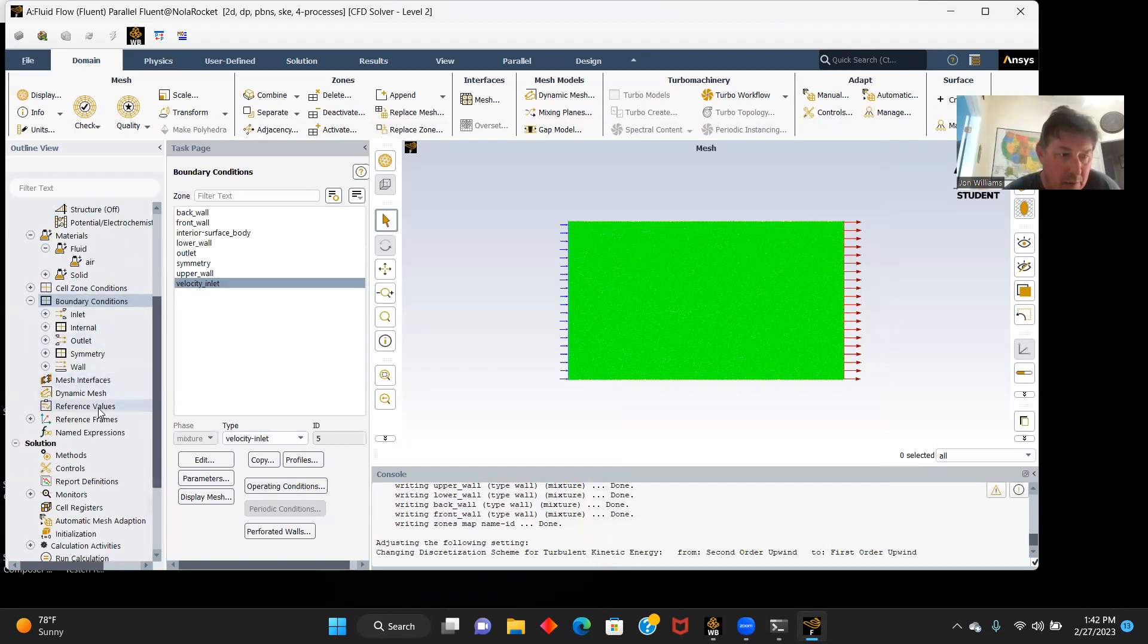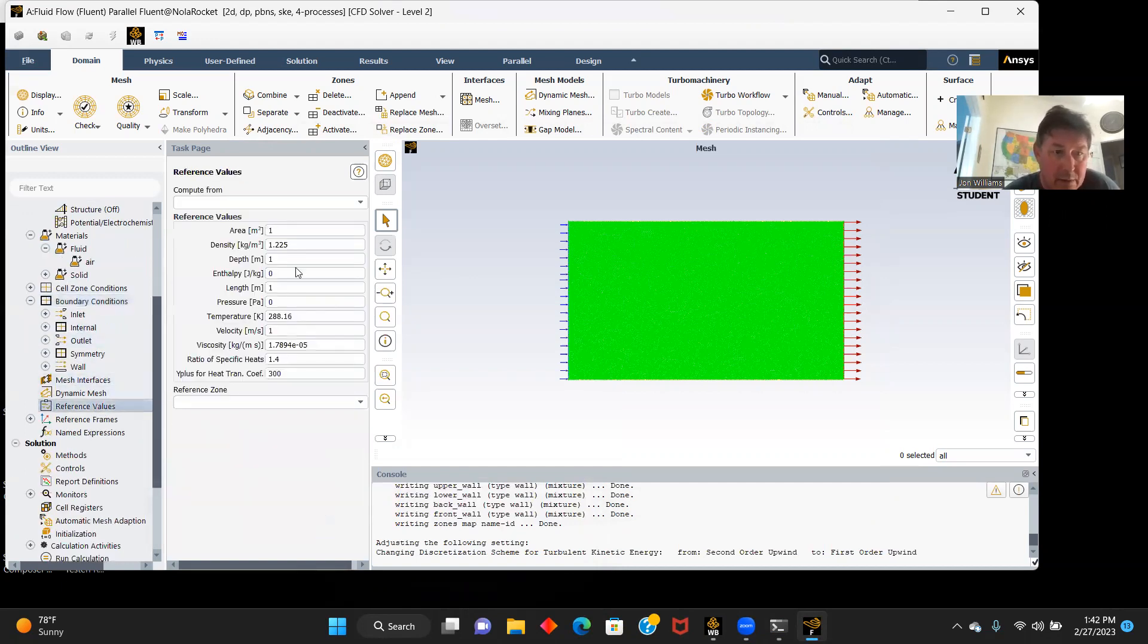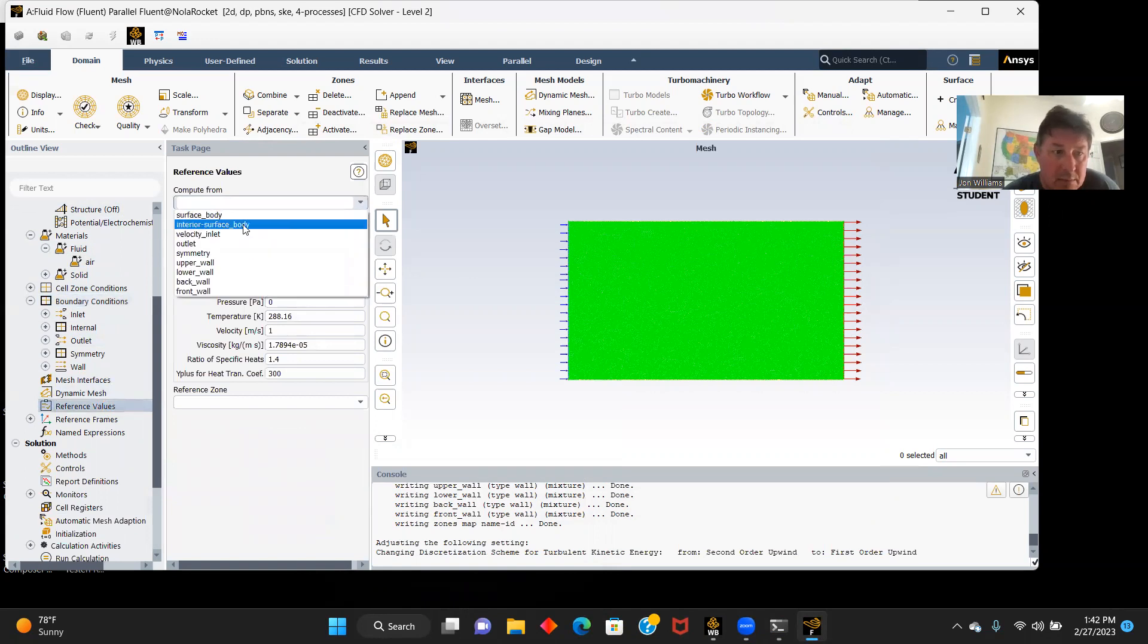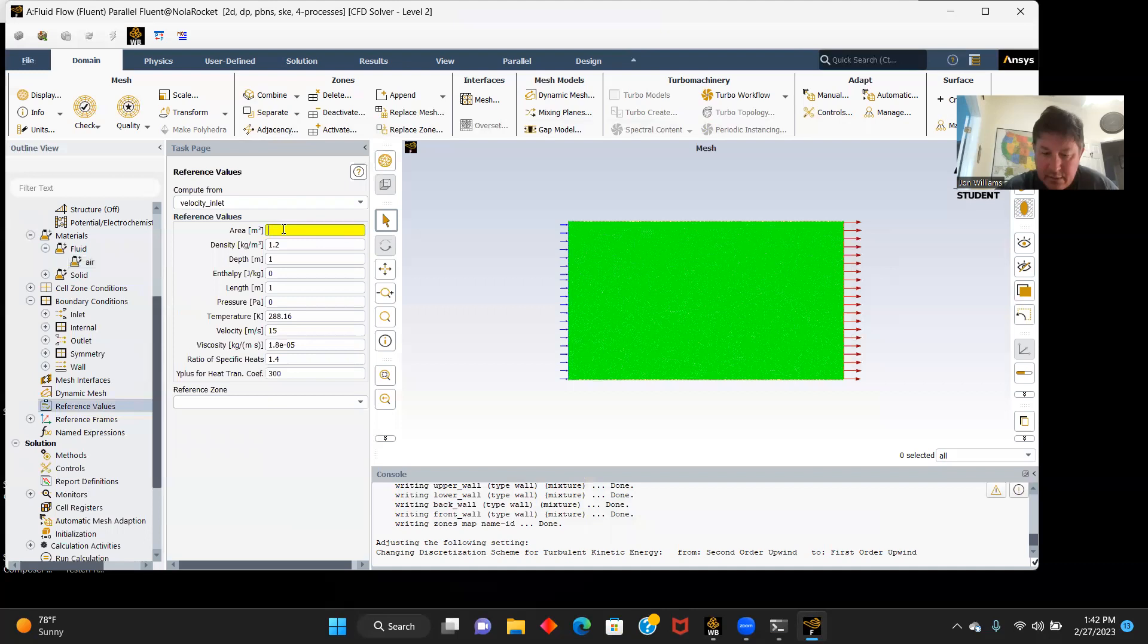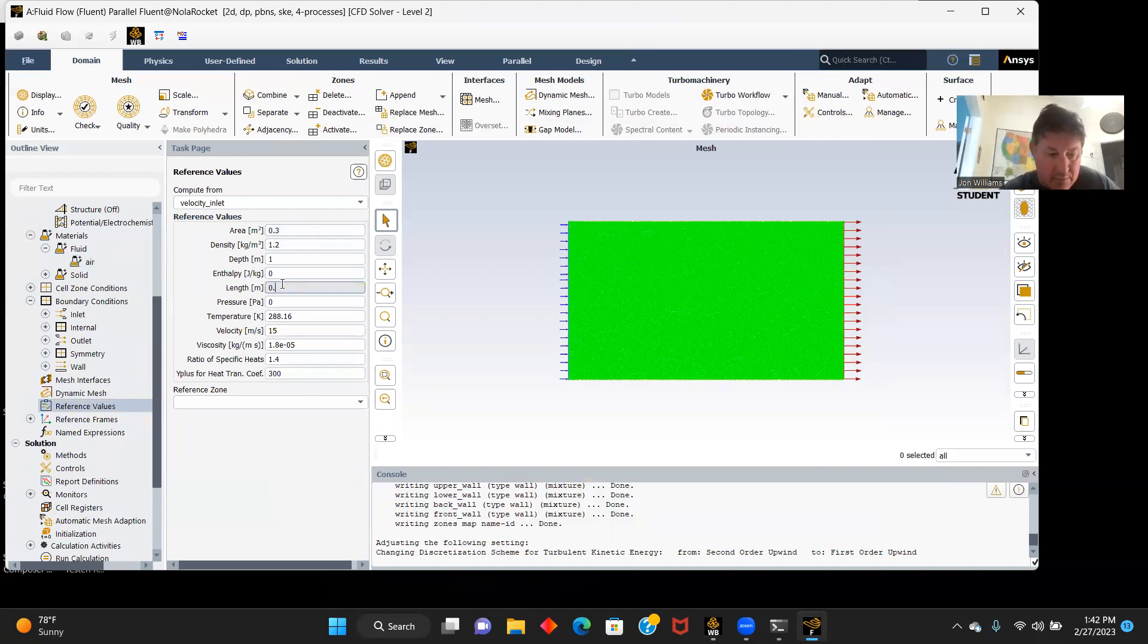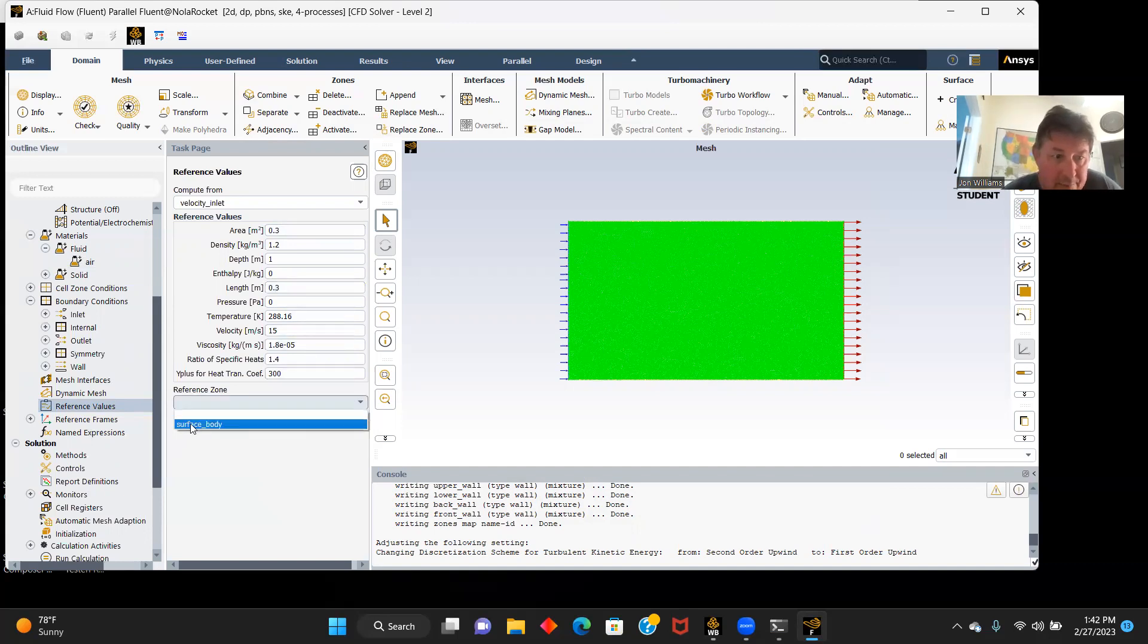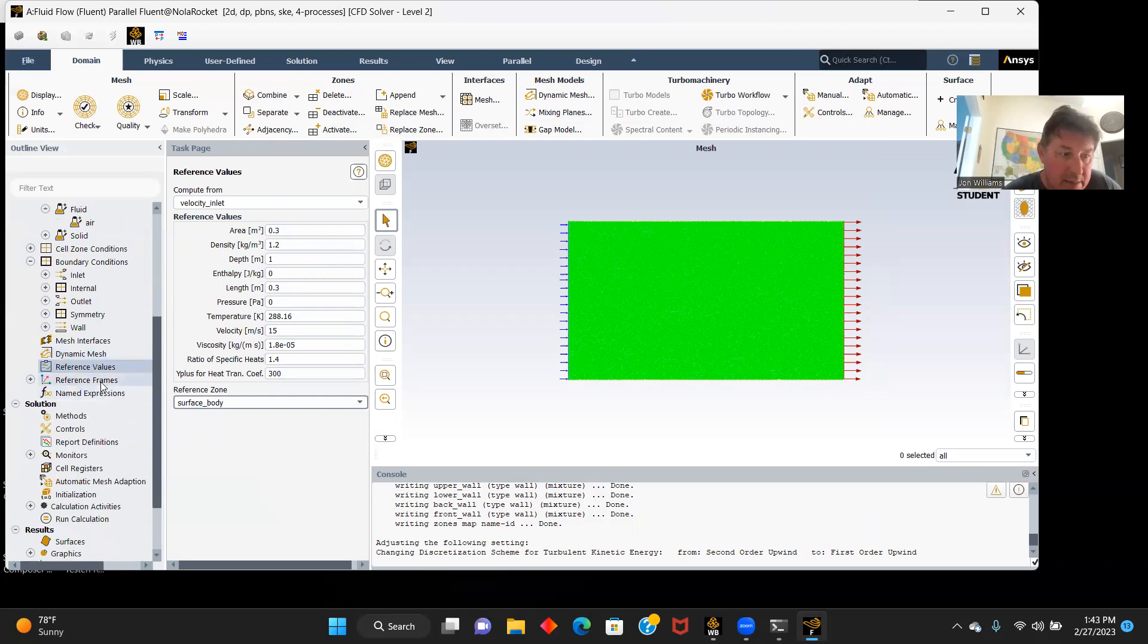And now we will go to our reference values where we will compute from our velocity inlet. Our area is going to be 0.3, our length is 0.3. Everything else looks good. Our reference zone will be our surface body.